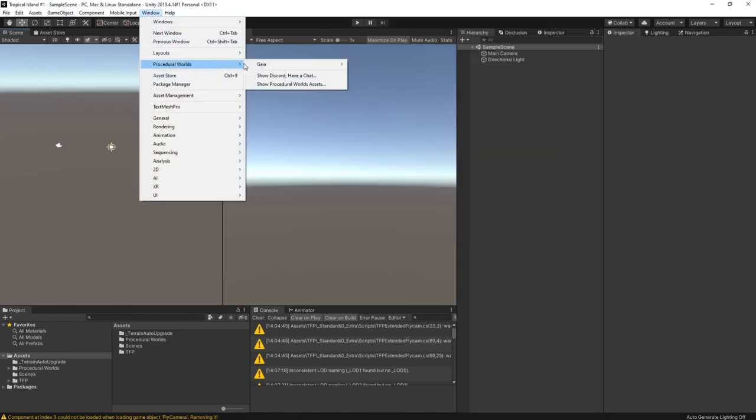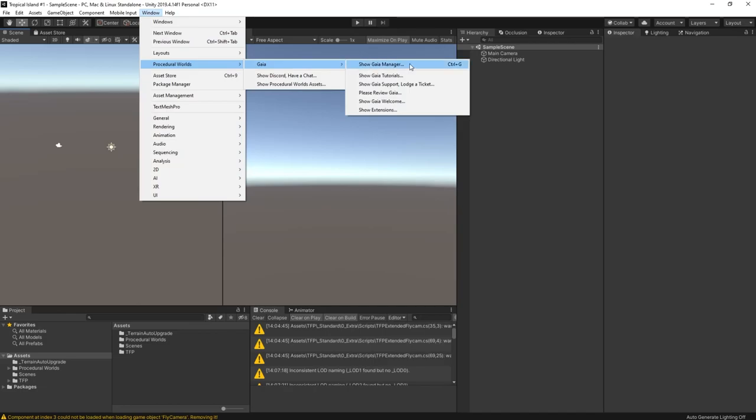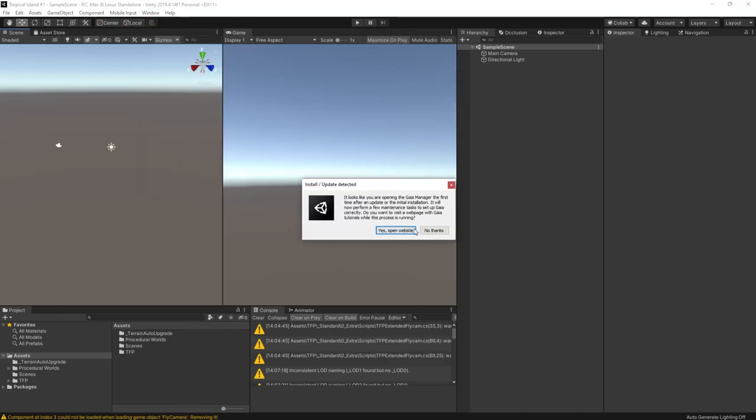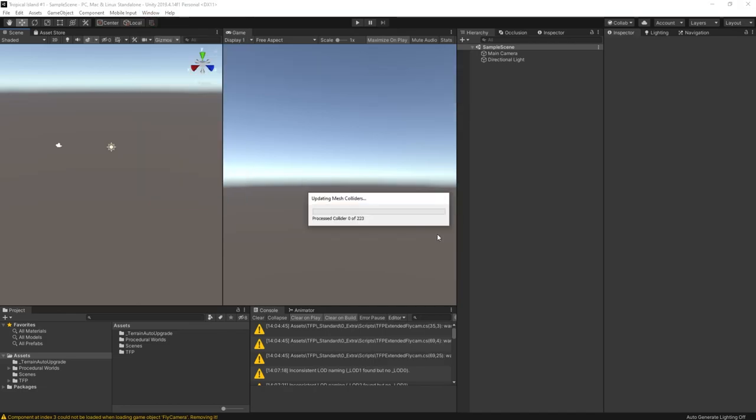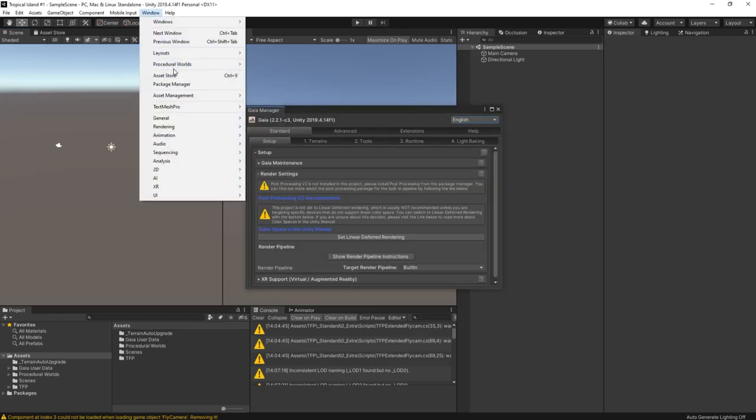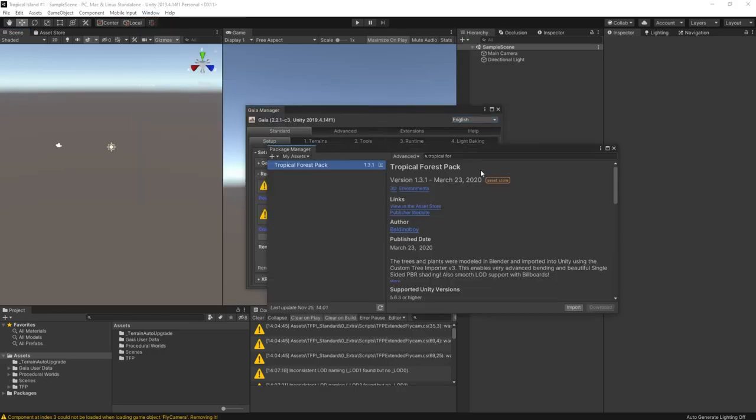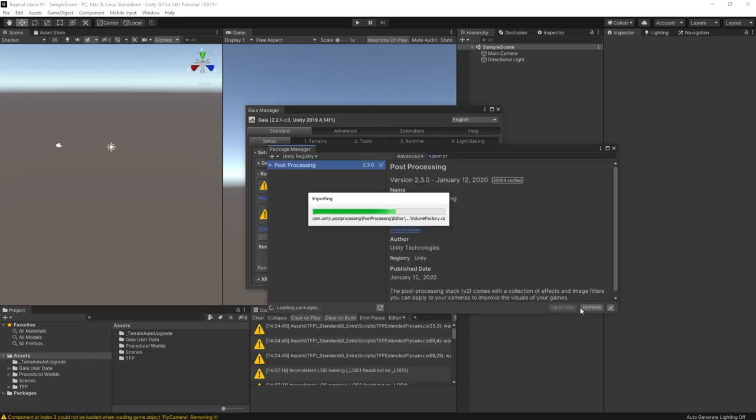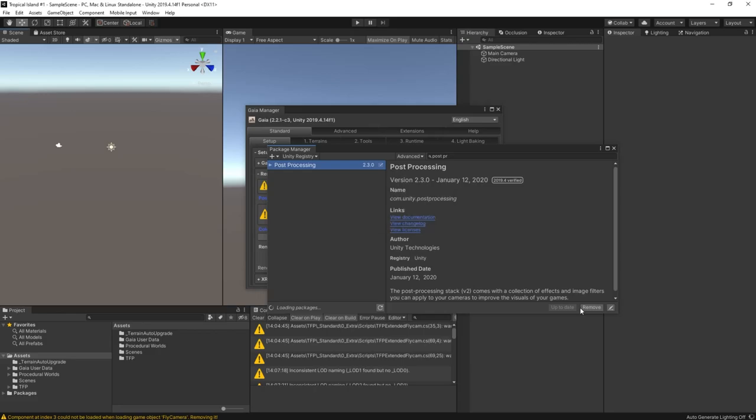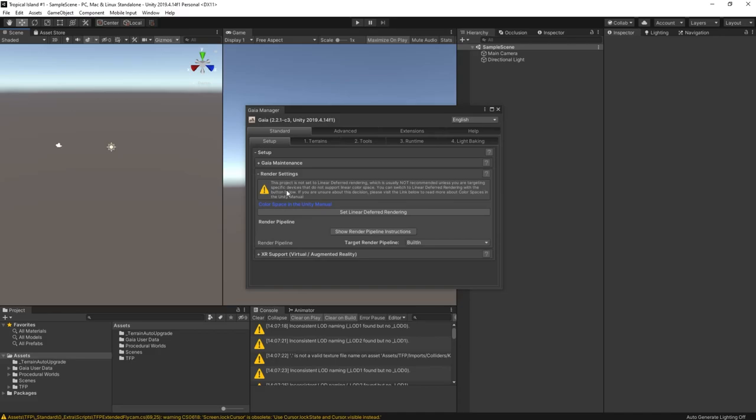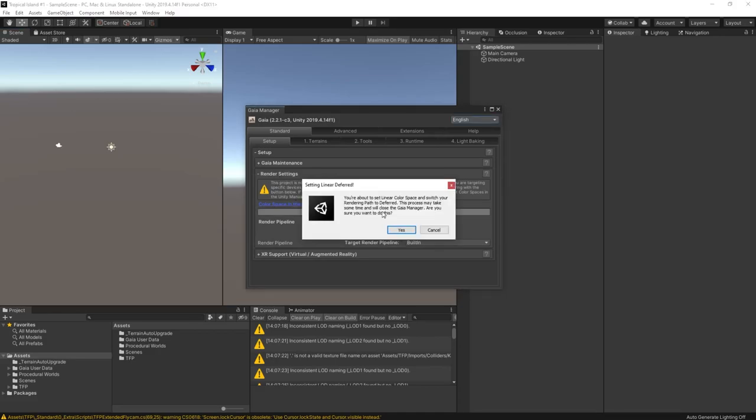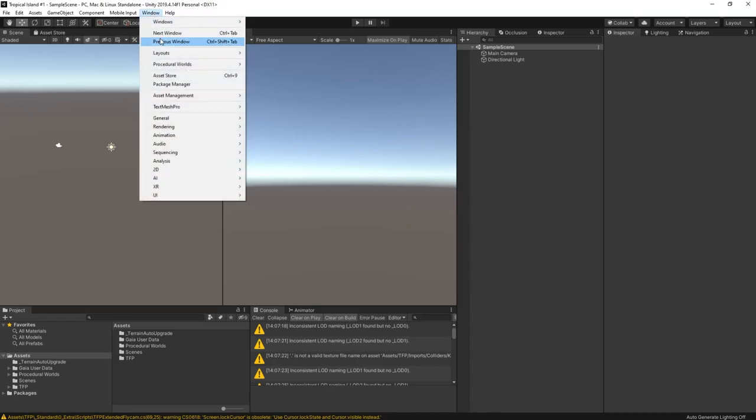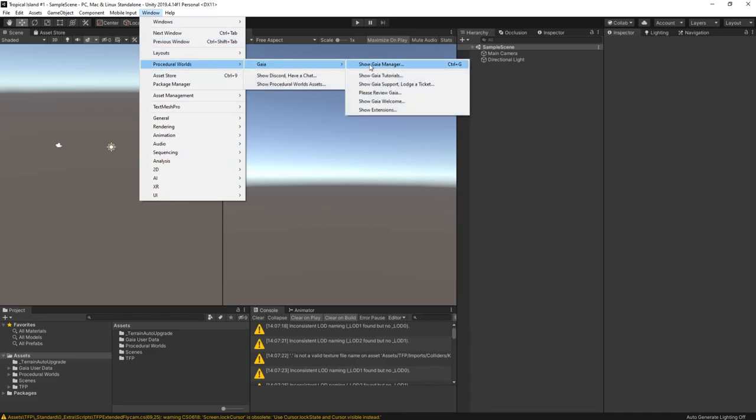On the first use, Gaia is going to do some initial setup for me. This takes a few moments, so I'll fast forward the video at this point. Now that Gaia has finished its initial configuration, the Gaia Manager will take us through a few more configuration steps. The first one is to set up post processing, which we can install from the Unity registry. And the second one is to set the lighting to the recommended linear deferred, which we've already done, but strangely, Gaia doesn't notice that, so we need to click the button. Now we're ready to start working.